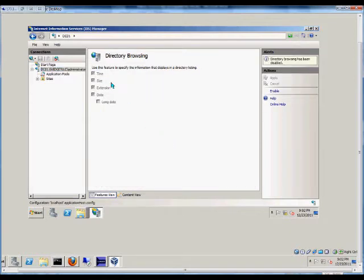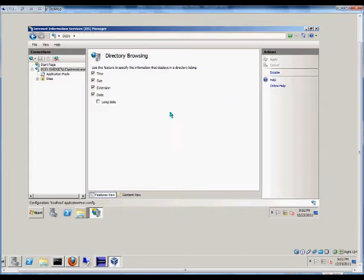And as you can see, this is not enabled by default. So we'll go ahead and enable that.